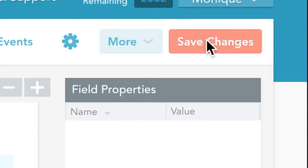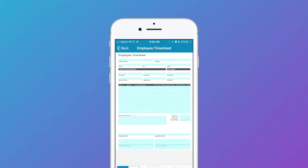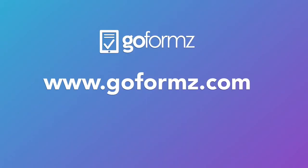Once you've finished, save your changes. Now you can start filling out your forms online or in the GoForms app.